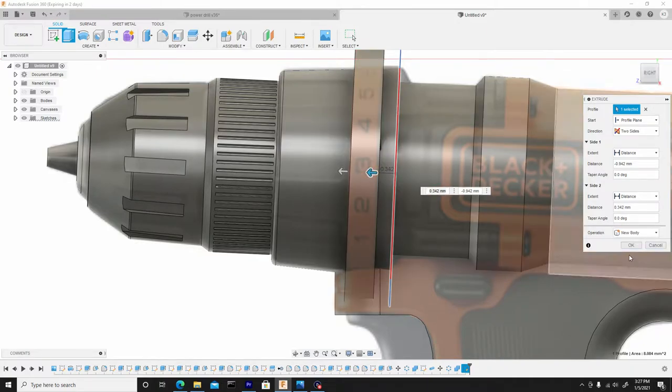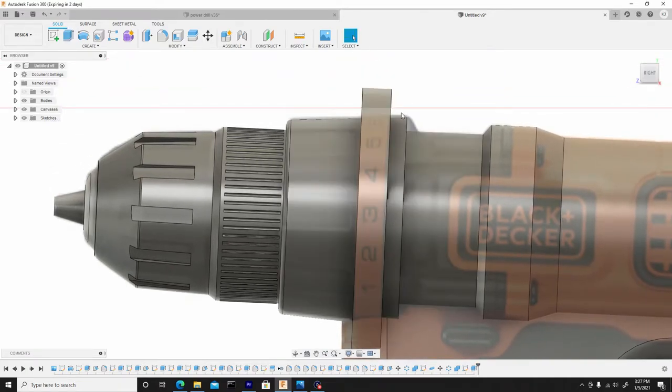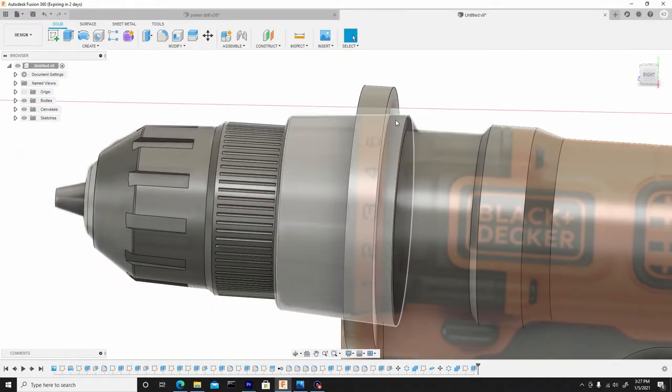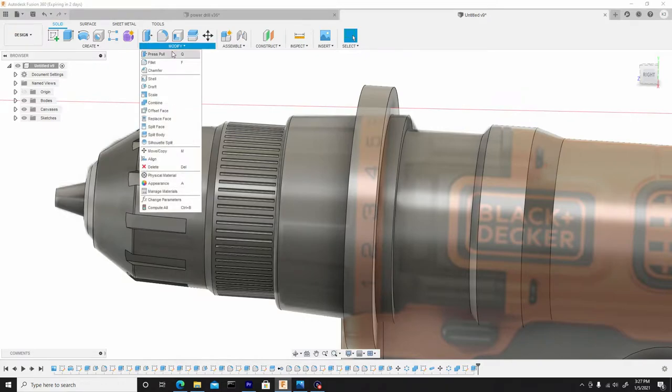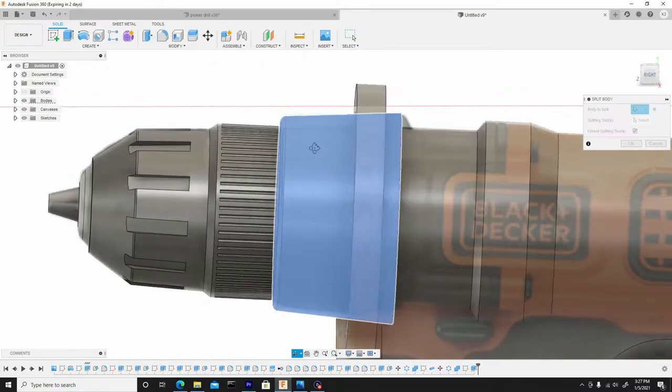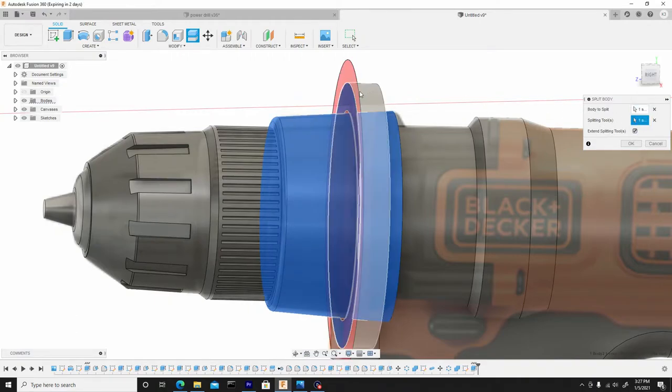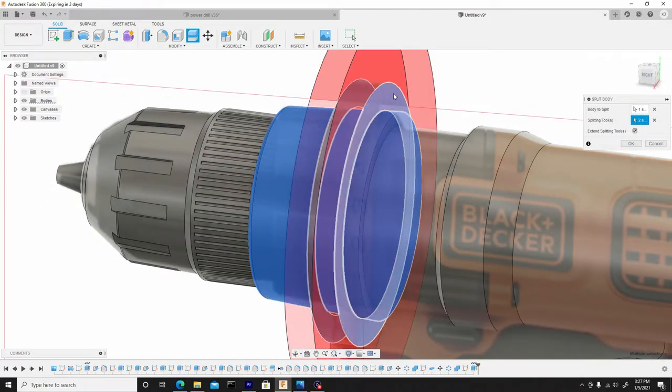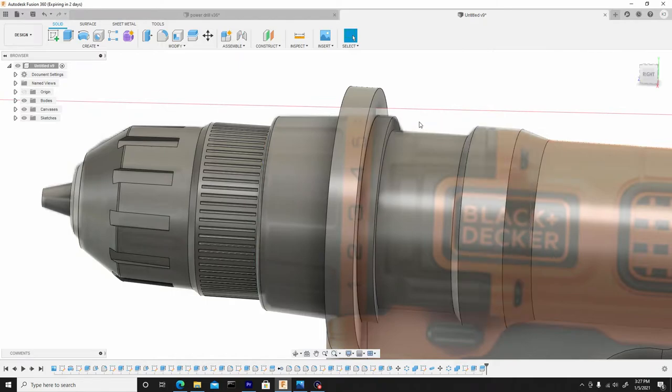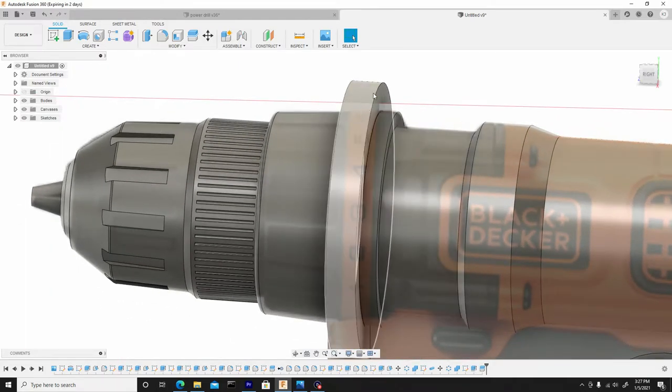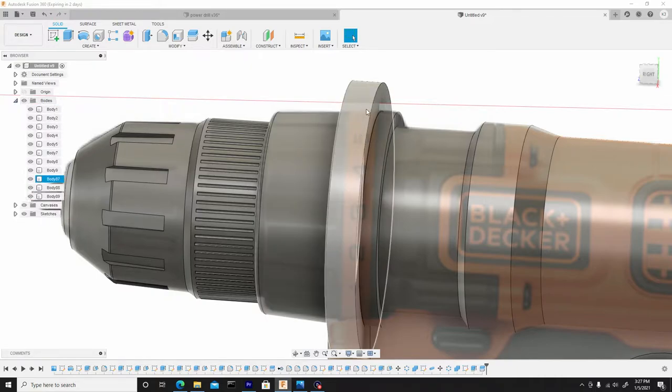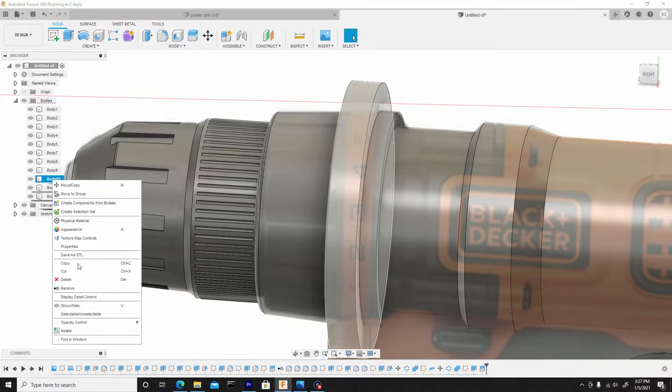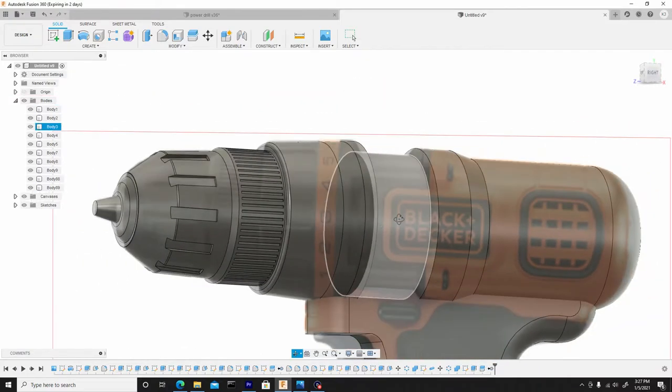Now I'll slice this body by the back and front face. So I'll go to modify, split body, select this body, and for the splitting tool we'll select that. We'll choose this face and this face, which gives us two slices, and we can hit OK. Now what I like to do is remove this body because we no longer need this. So if the body drop down isn't dropped down already, we just want to delete this body 87. So we'll right click on it and go to remove.